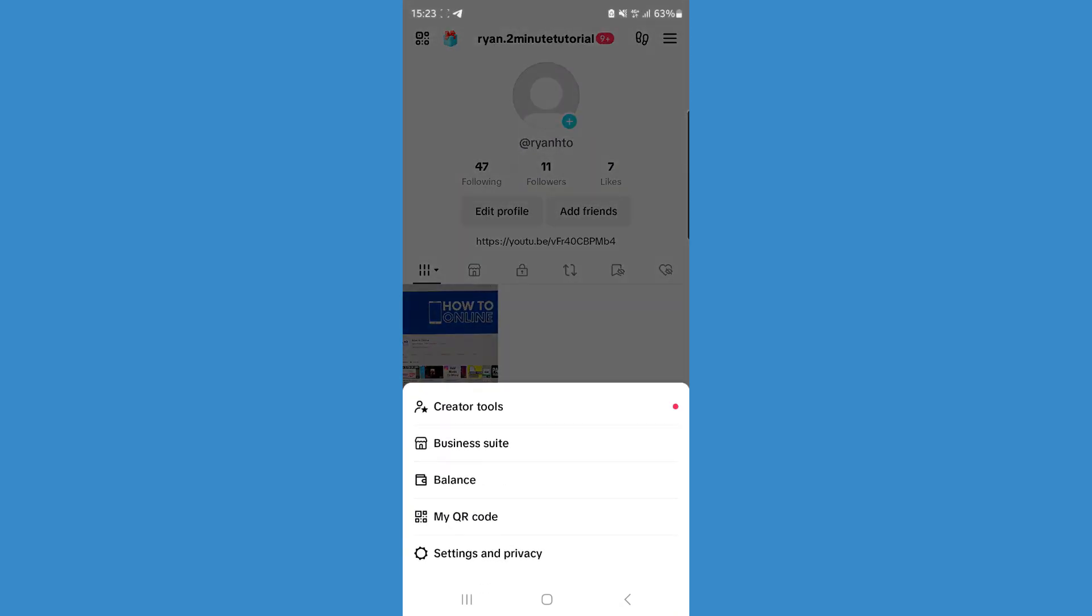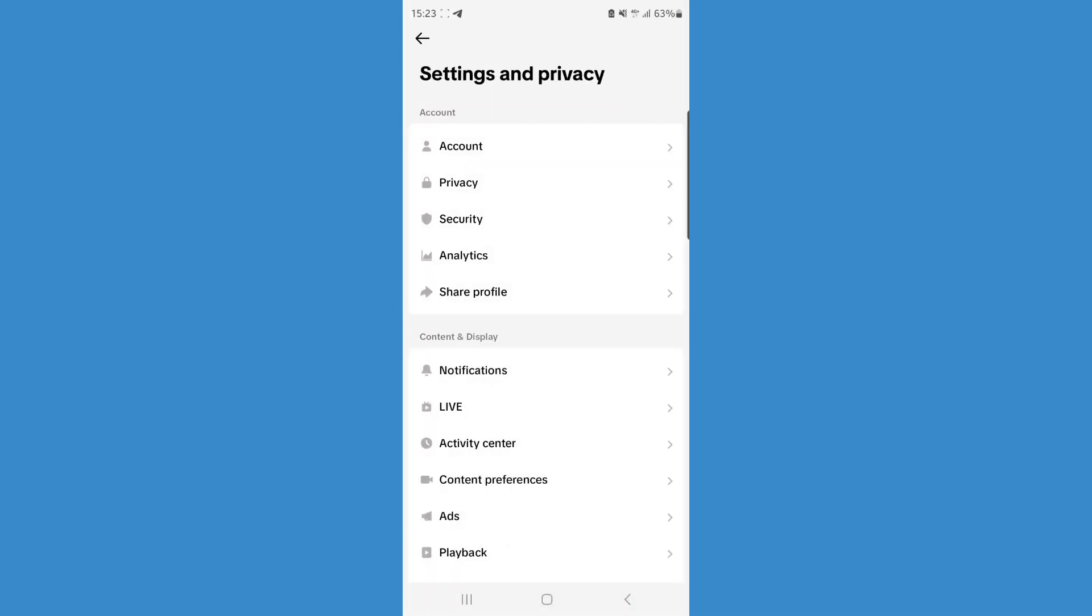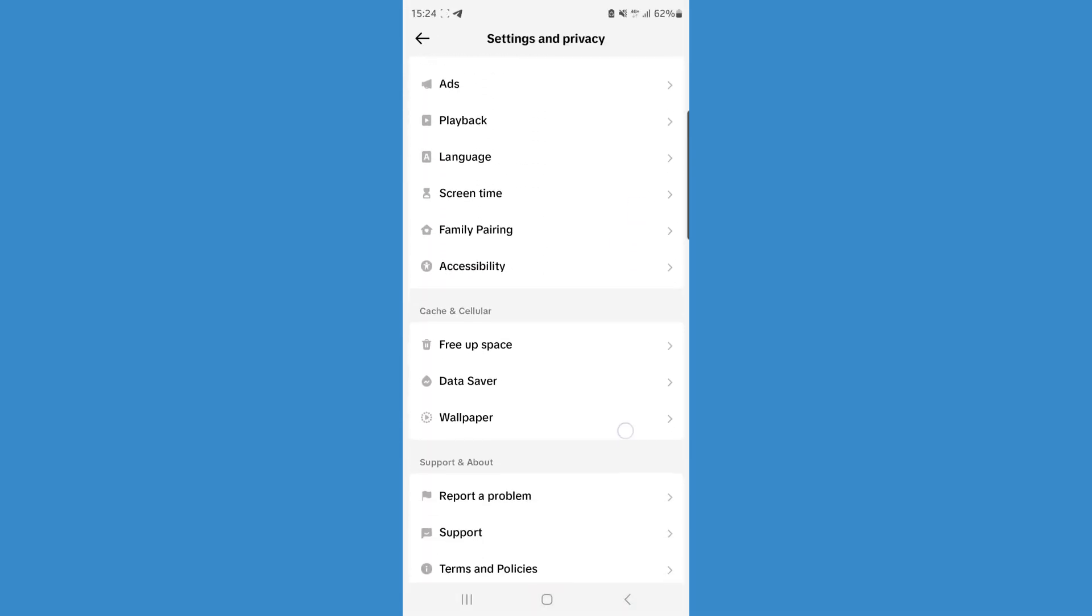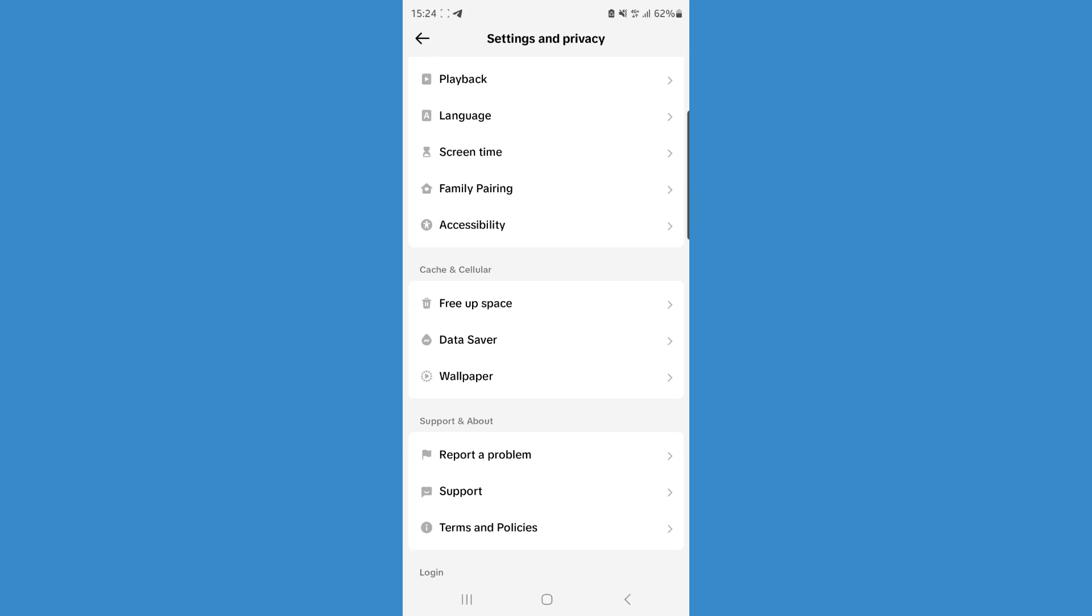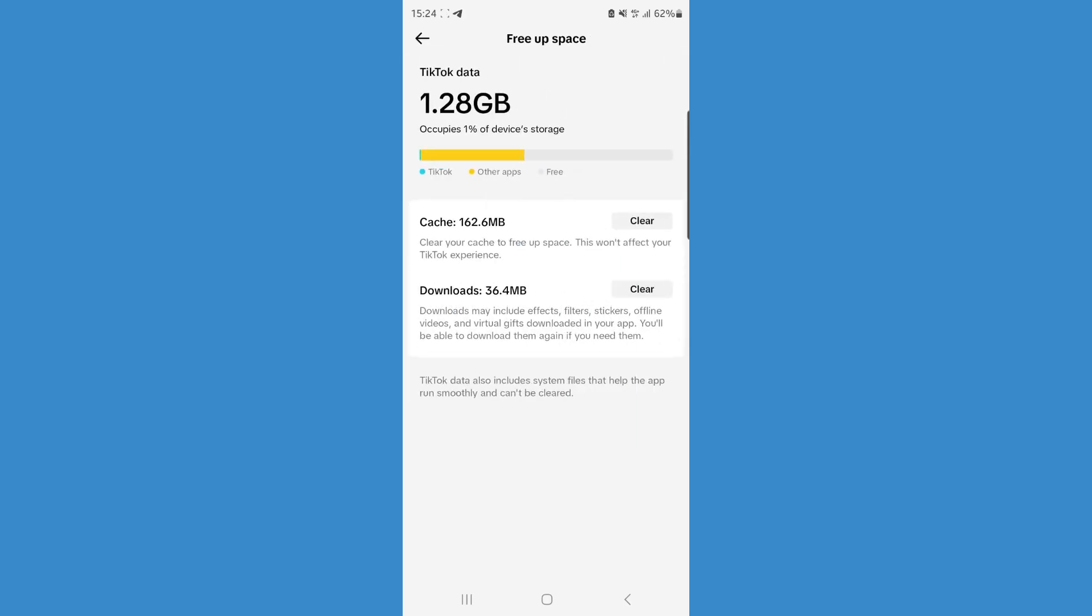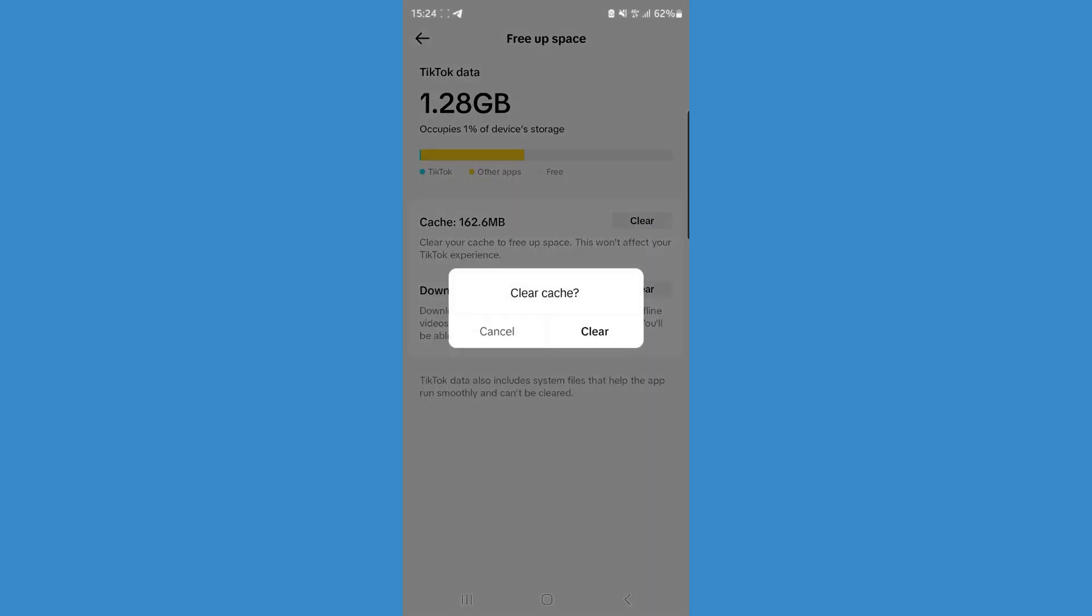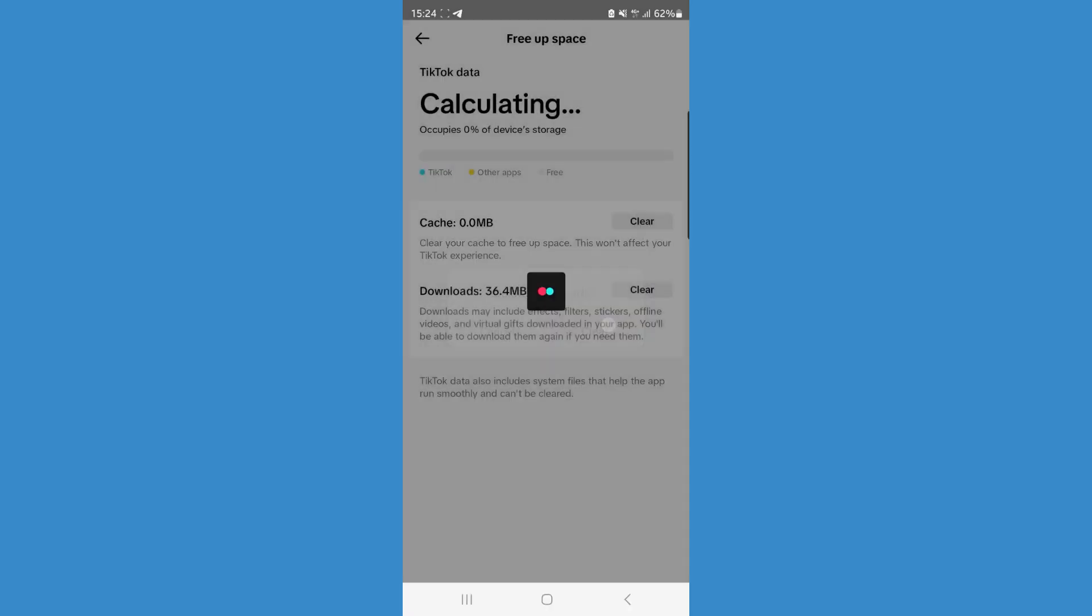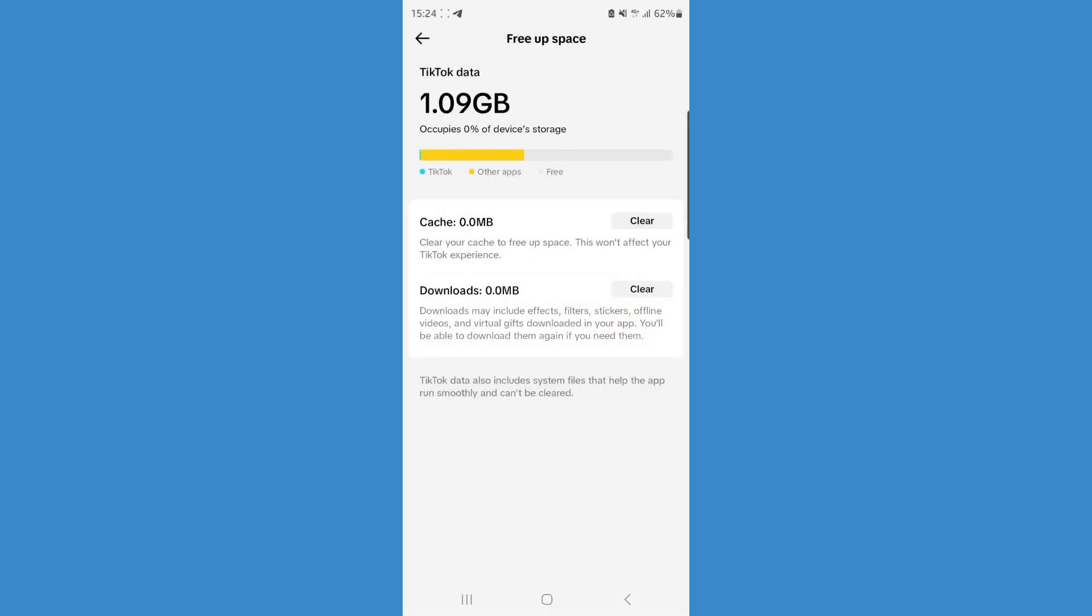Once you do this, select Settings and Privacy. Now scroll down until we see the option for Free Up Space. Click on this and then click on Clear Cache and Clear Downloads. Once we do this, that will essentially reset our TikTok app.